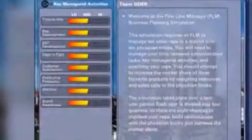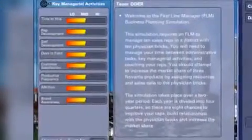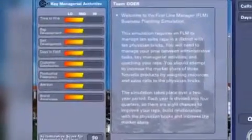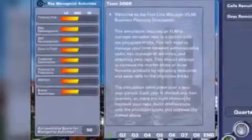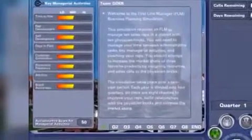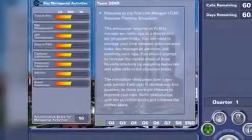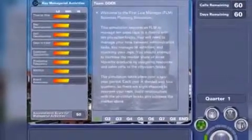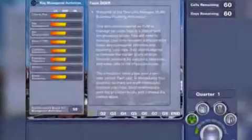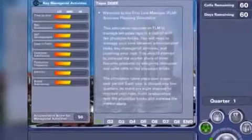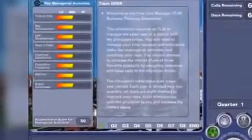Hot Burn is a people management simulation game, created on the backdrop of an imaginary pharmaceutical company. You are a sales manager in this company, and expected to achieve your sales targets with a competent and motivated team.